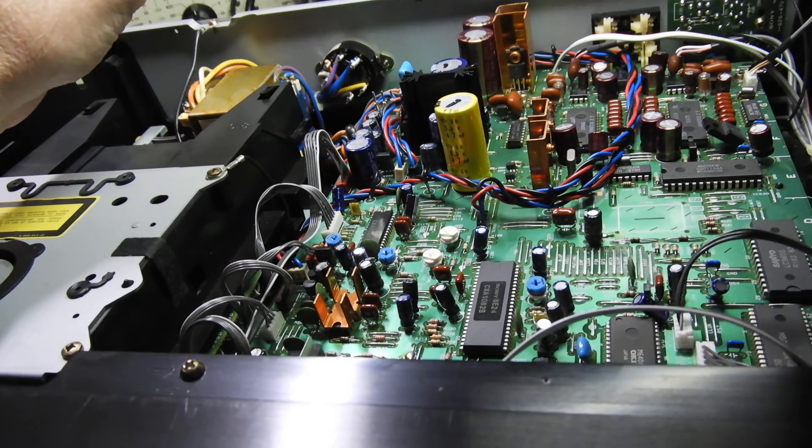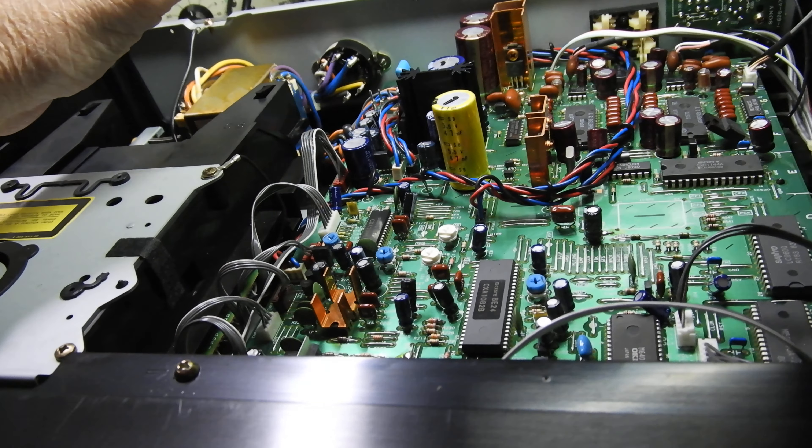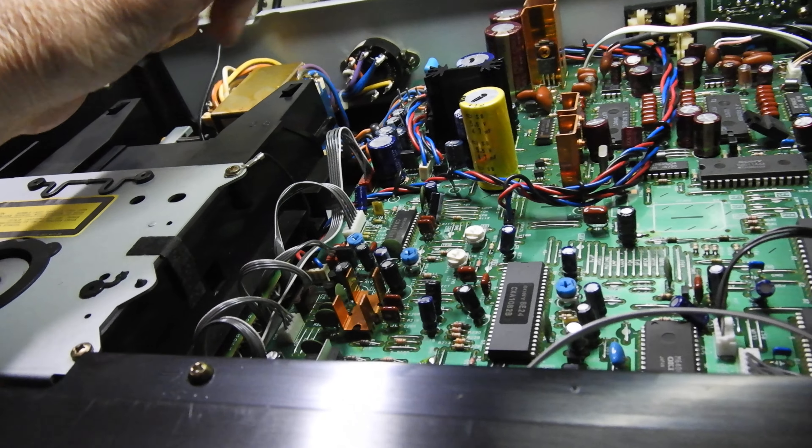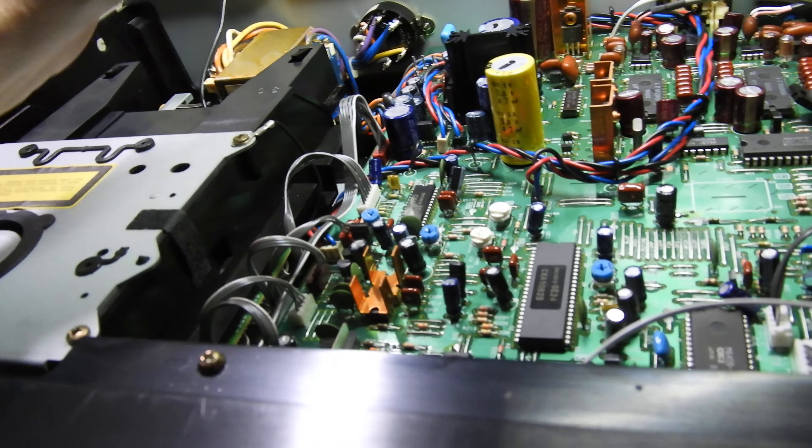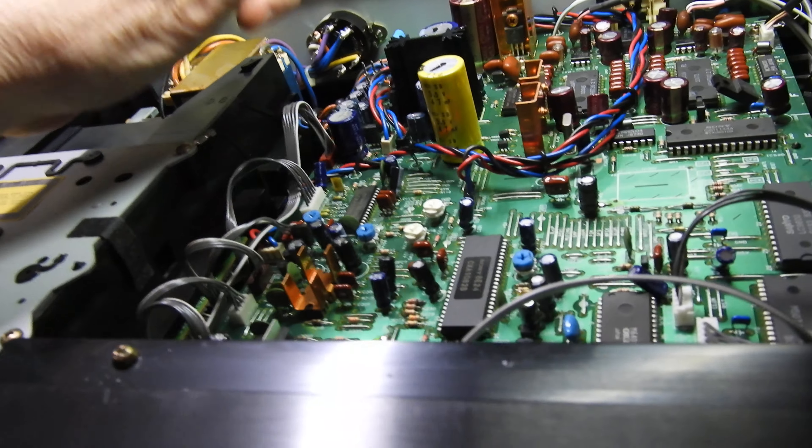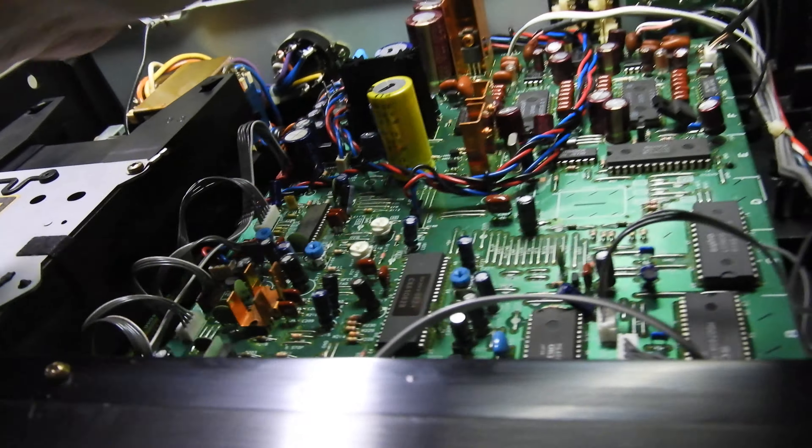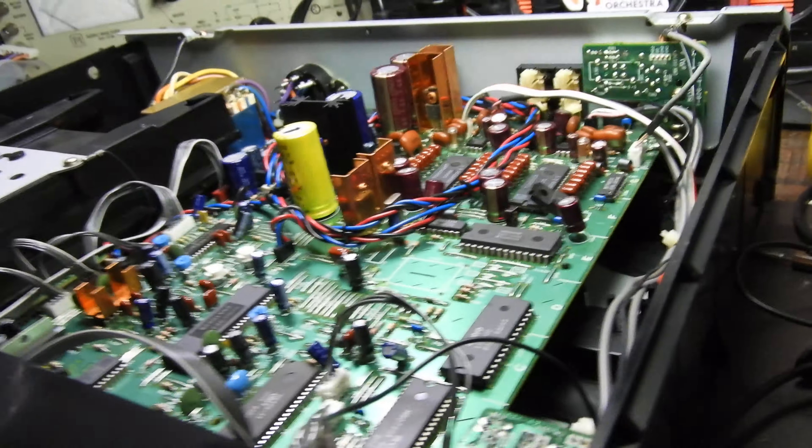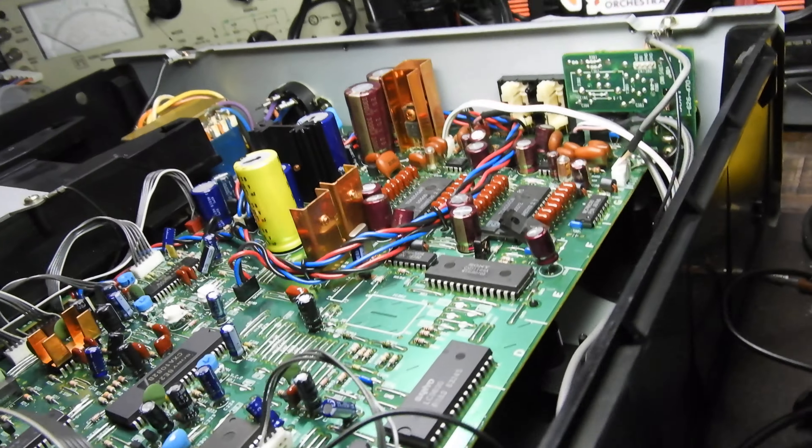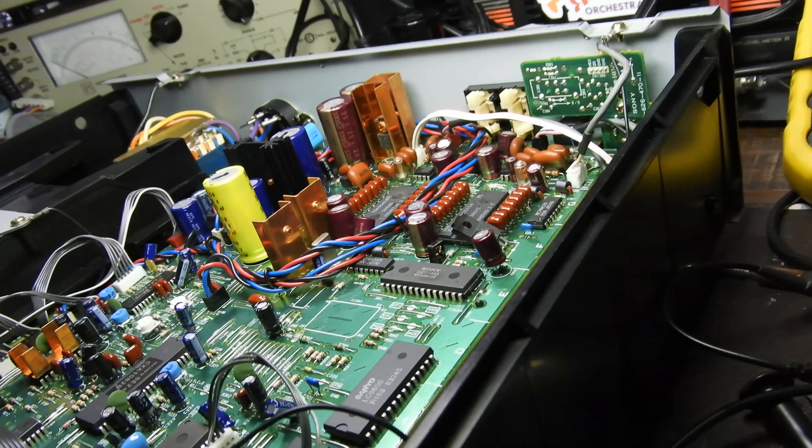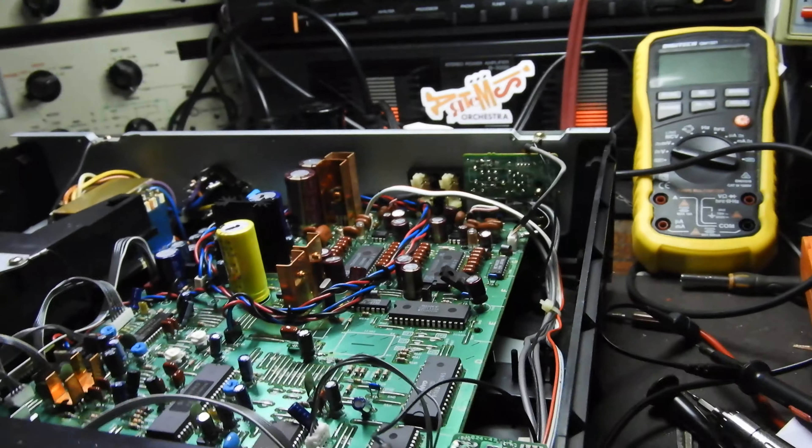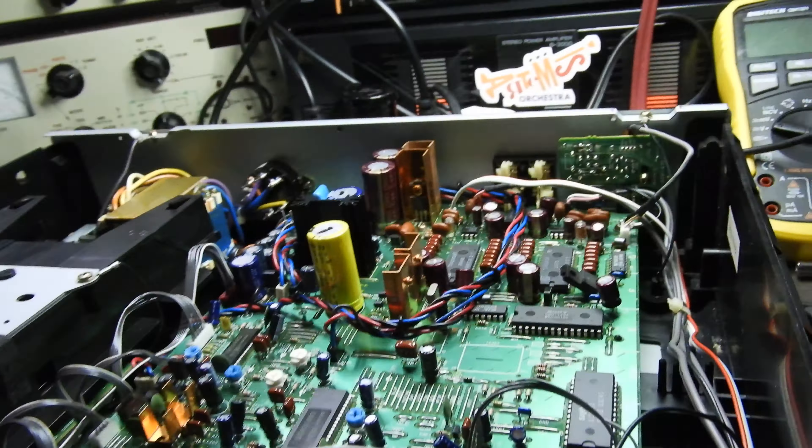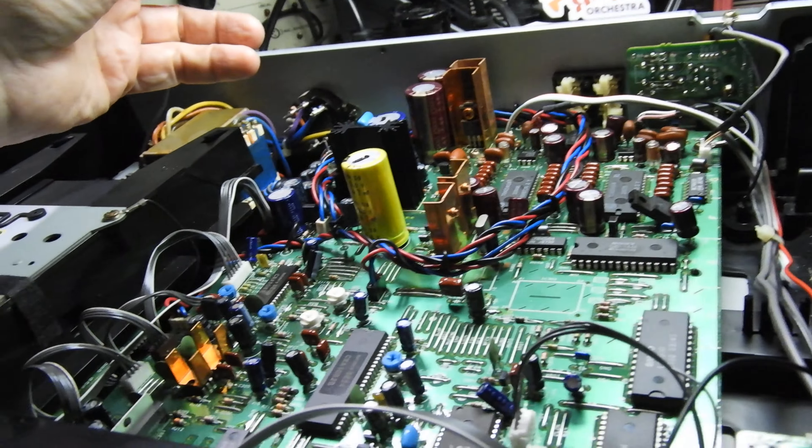Capacitors for the capacitor brigade, some of the blue ones are Nichicons, the rest are Elnas, all those are Elnas. Duorex, they're called, but they look the part, they look reasonably well.